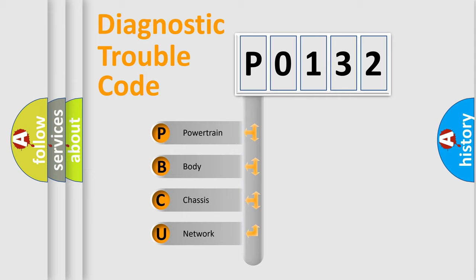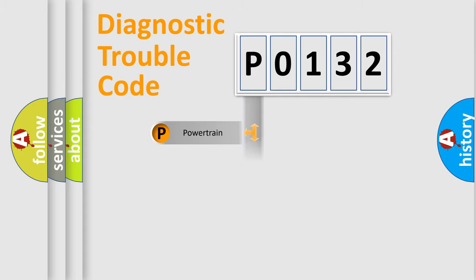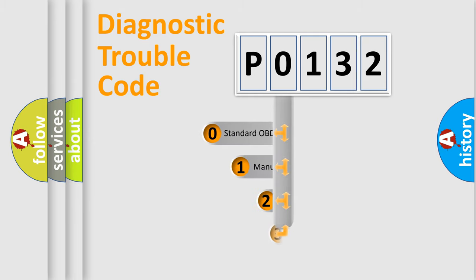We divide the electrical system of automobiles into four basic units: Powertrain, body, chassis, and network. This distribution is defined in the first character code.